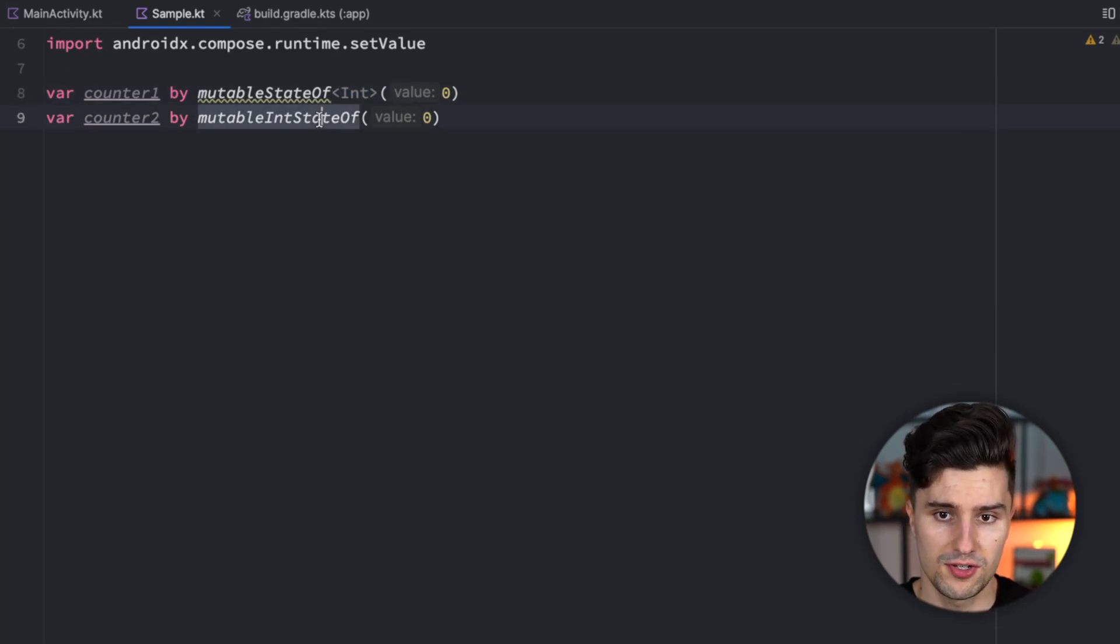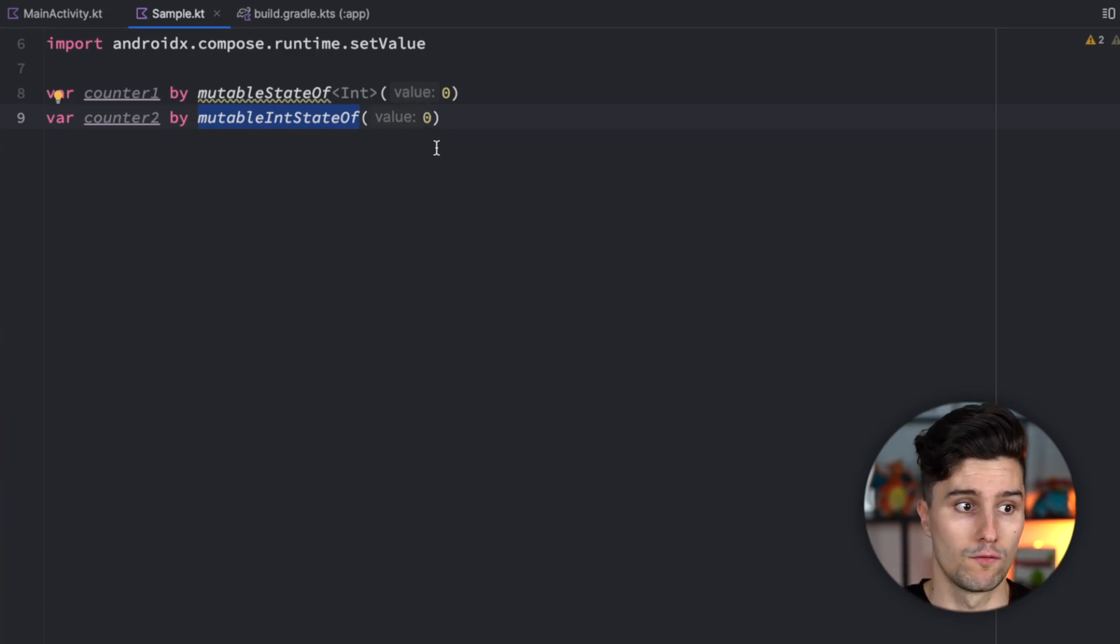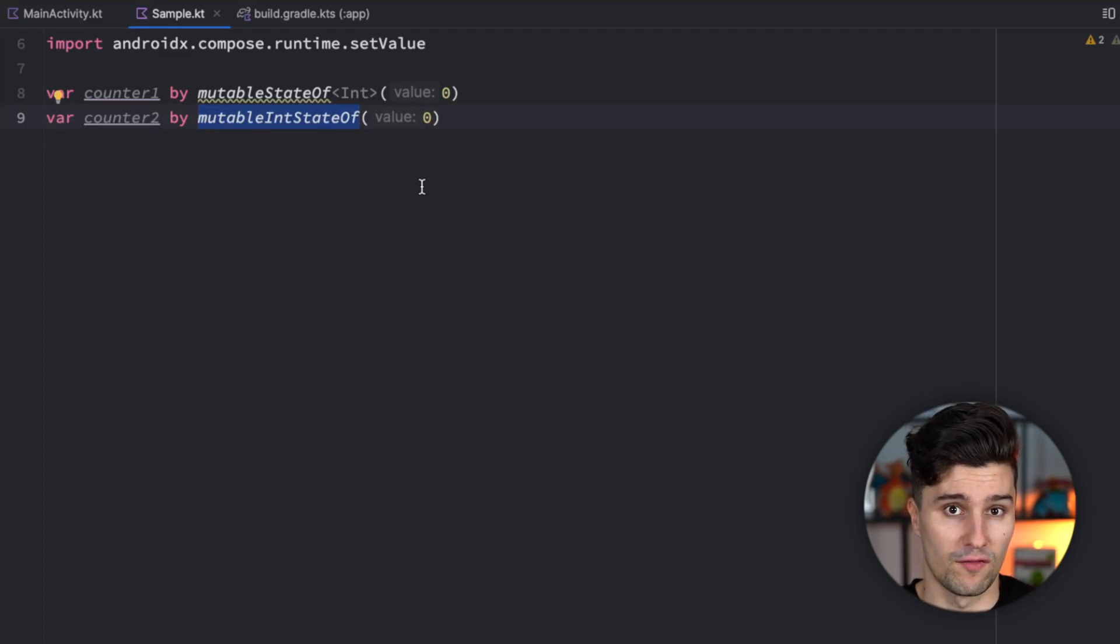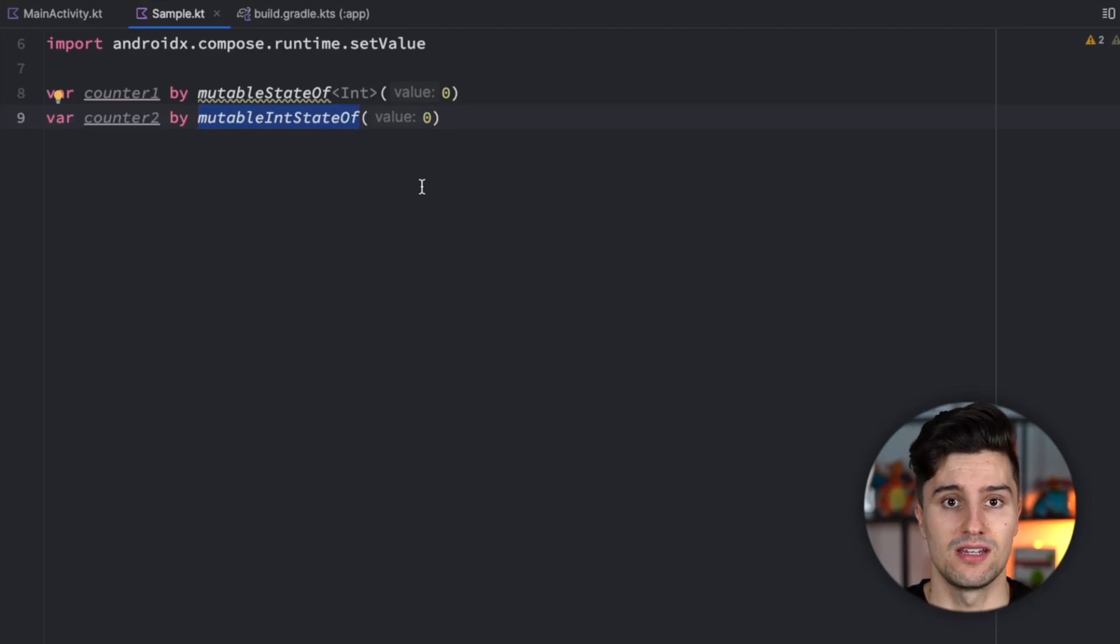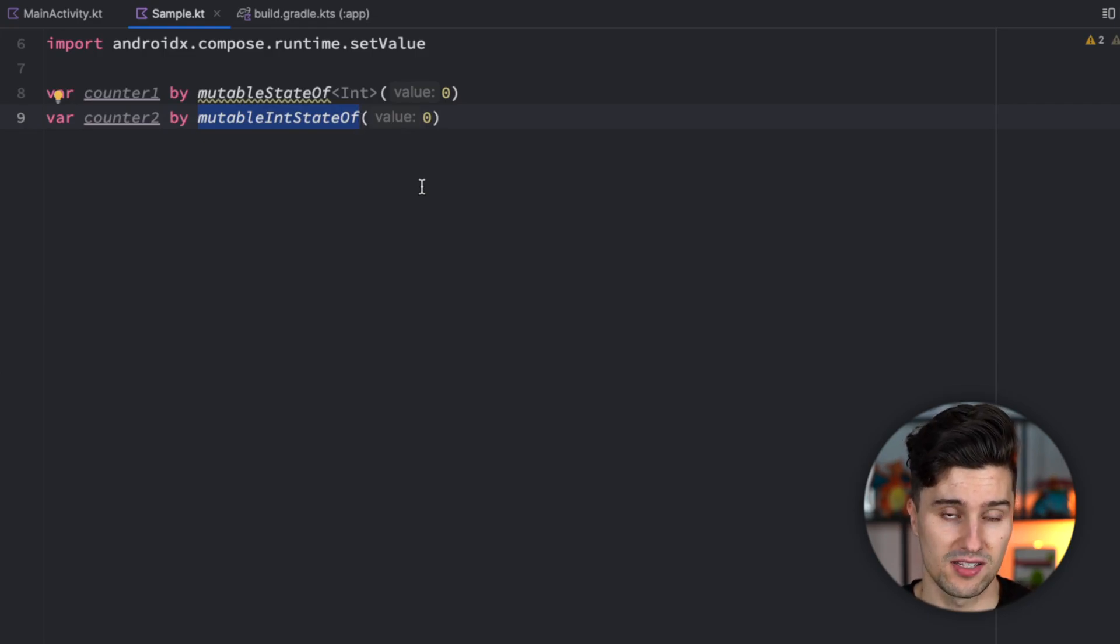And therefore this solution prevents that under the hood this integer always needs to be converted from and to that integer wrapper. And while that doesn't change anything functionality-wise that of course has an impact on performance if we just don't need to have all these type casts.